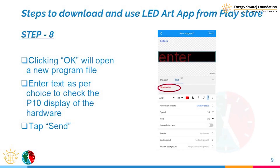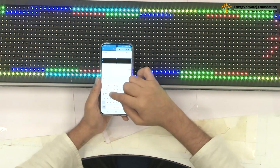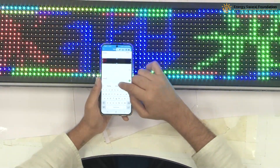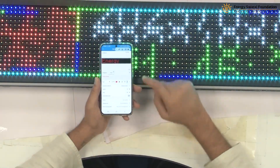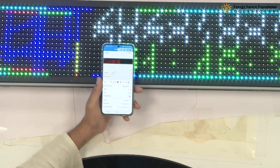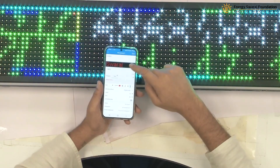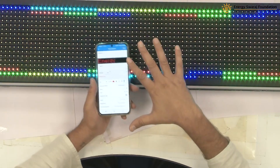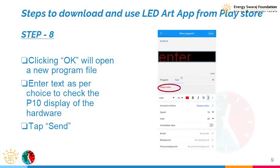The app now prompts me to enter what I want to display. I type 'Energy Swaraj'. On the display preview, it shows 'Energy' scrolling to 'Swaraj'. Now that we have programmed this in the app, we need to send it to the controller.